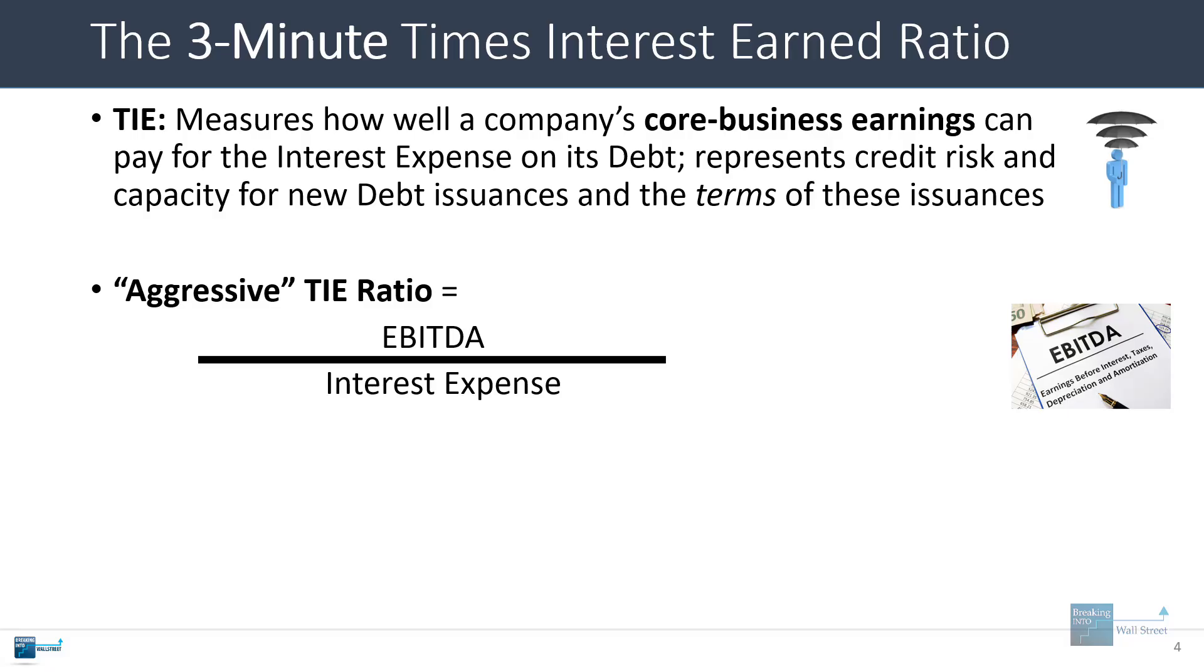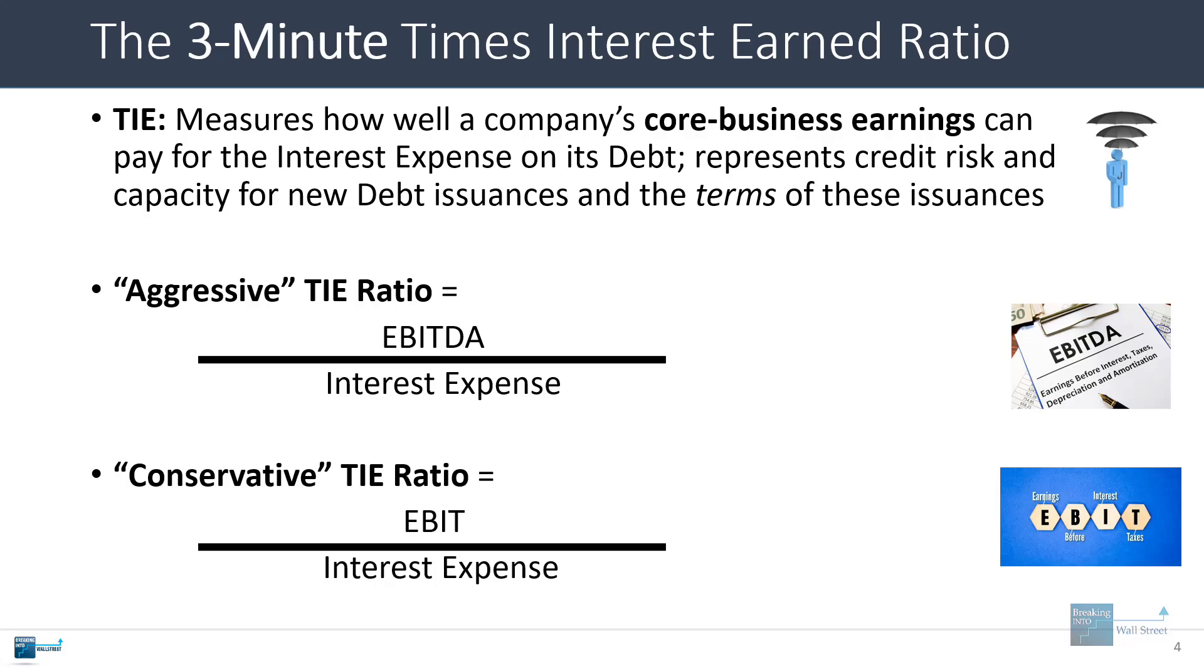Now if you want to calculate the TIE ratio in an aggressive way, you can take the company's EBITDA, earnings before interest taxes depreciation and amortization, divide by the interest expense. If you want to use a more conservative ratio, you can take the company's EBIT, earnings before interest and taxes, and divide by that same interest expense.